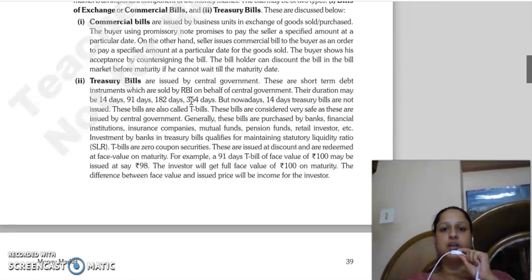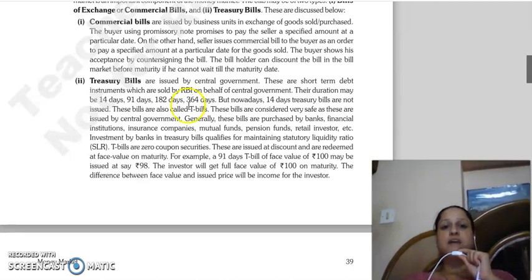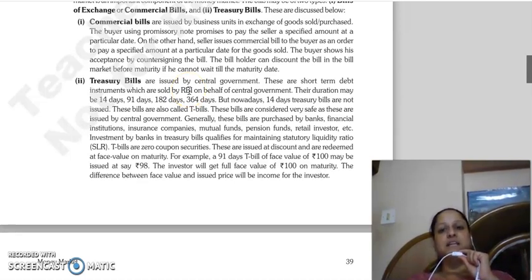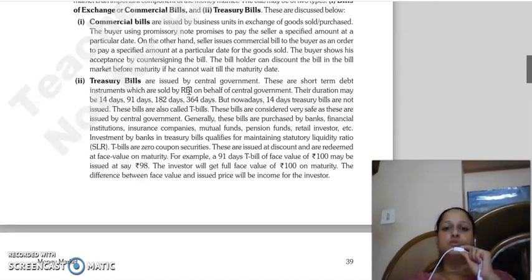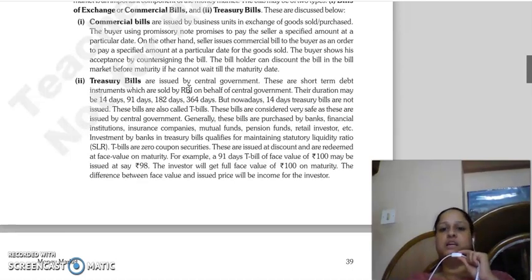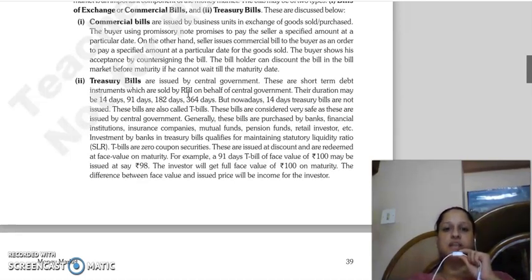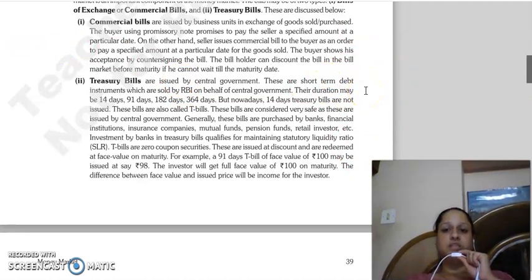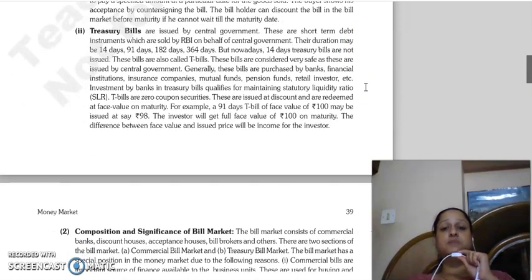Commercial bills are used by business units when they are buying or selling goods. When a buyer is making a purchase, the instrument is known as a promissory note - the buyer promises the seller to pay a specified amount on a particular date. When we look at the seller's side, the seller issues a commercial bill to the buyer, which is an order to pay the specified amount on a particular date for the goods sold. When the buyer puts their acceptance and counter-signature on the bill, it is considered accepted. The bill holder does not need to hold the bill until maturity - they can get it discounted from acceptance houses or commercial banks.